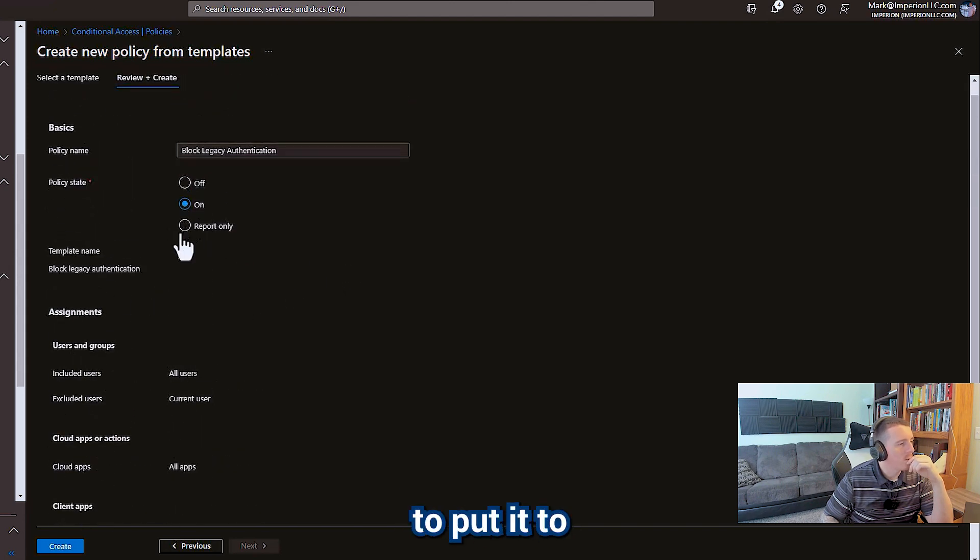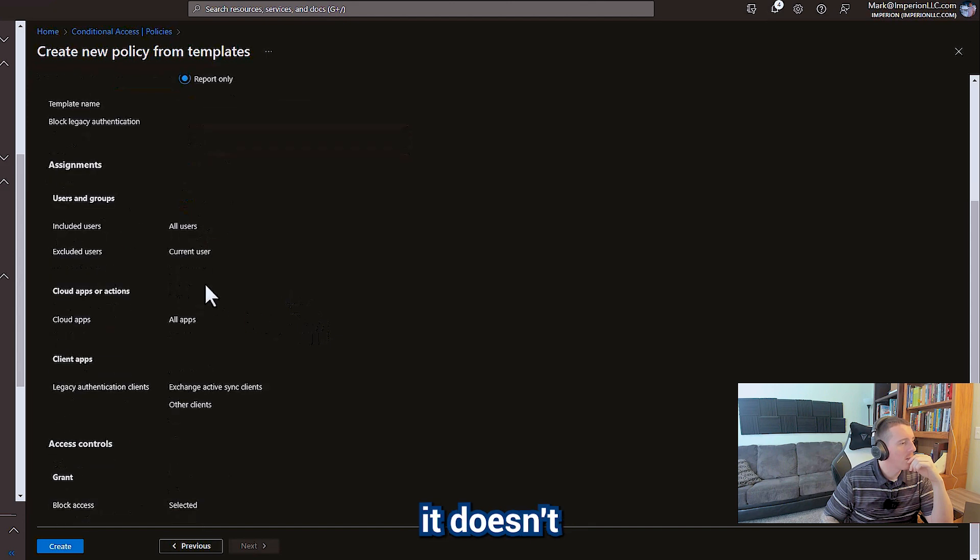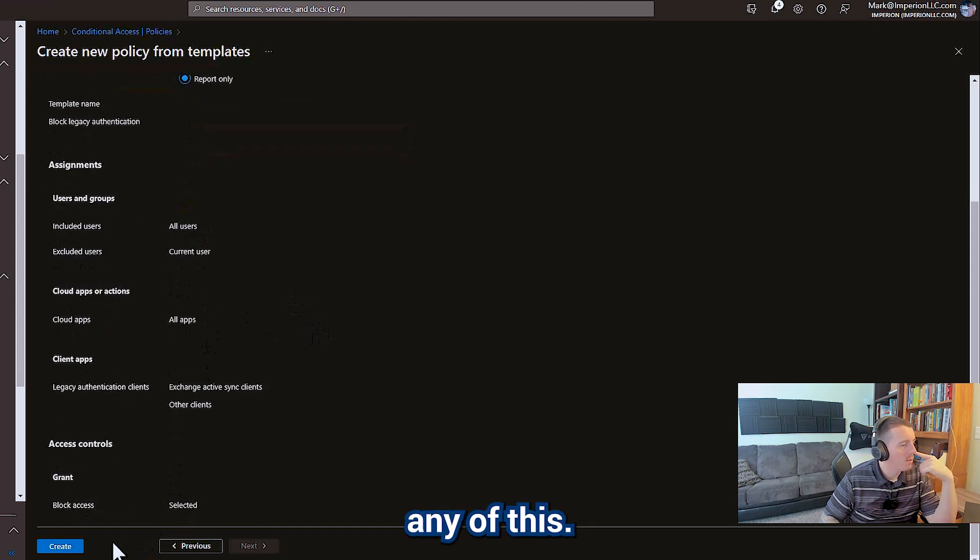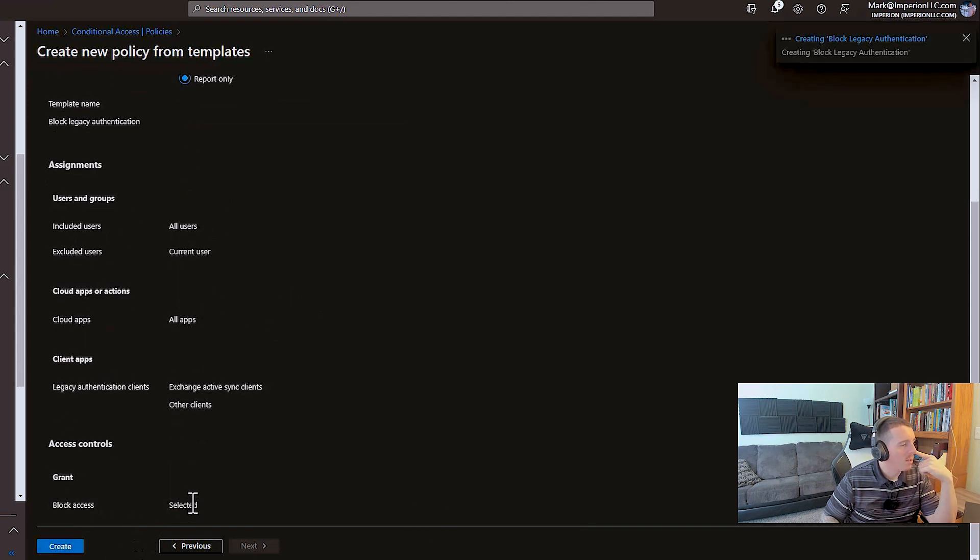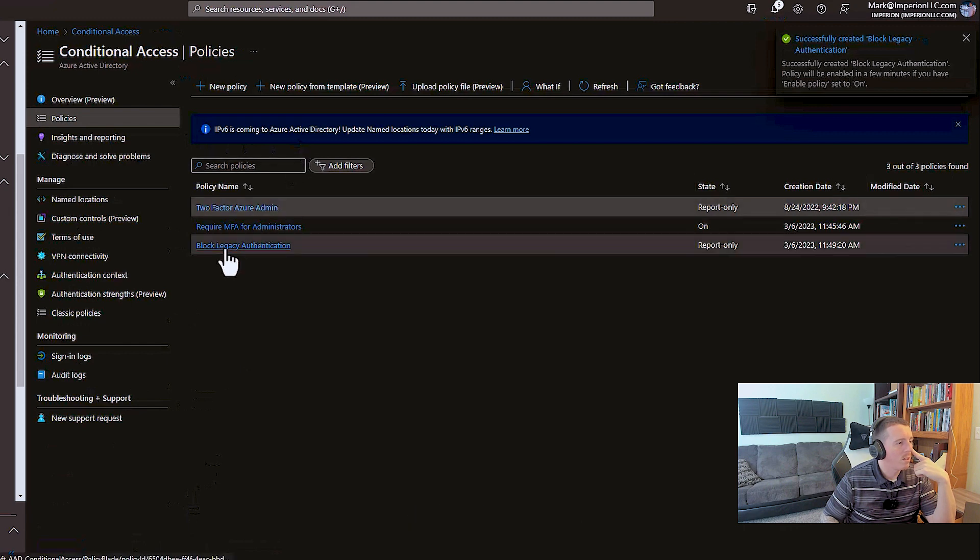Oh, actually we're going to put it to report only because it doesn't give us the option to edit any of this. Let's go ahead and create it and we'll get in there and edit it.